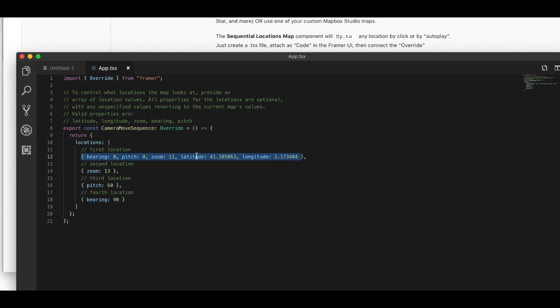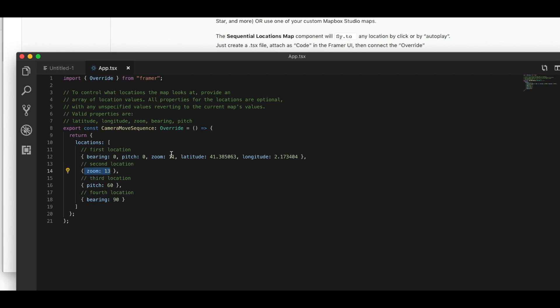First, we have a latitude and longitude and we are setting our bearing, our pitch and our zoom. Then our second step is to change the zoom from 11 to 13. Then we're changing our pitch and then our bearing and then the sequence is done.